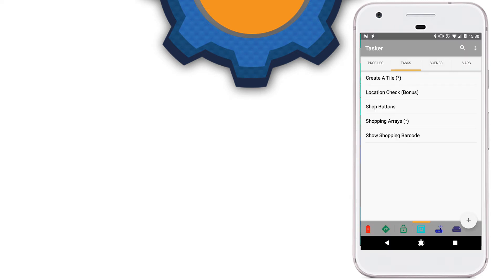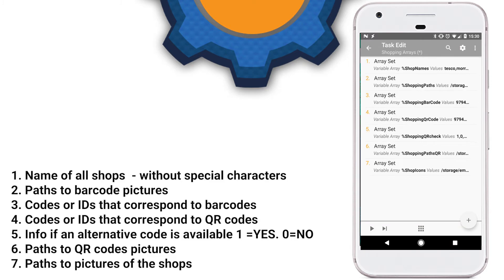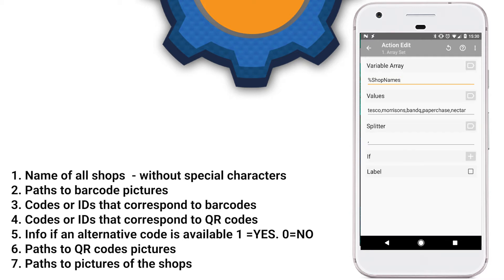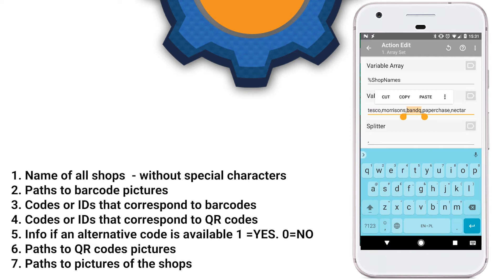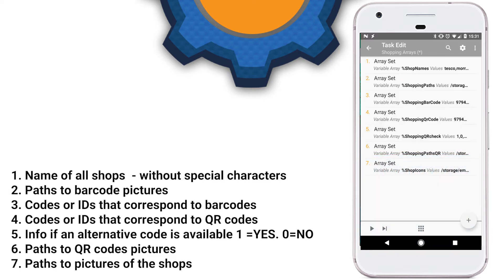I'll start the tutorial with creating the arrays — this is where all the data is stored. The shopping array task has to be created and generated once. When run, it will generate seven different arrays containing different values. We have to remember to put the same values in the same positions in the array, so all the Tesco data is put on the first position in my example across all seven arrays. I also spelled the shops without any special letters or characters to help with regex and searches.